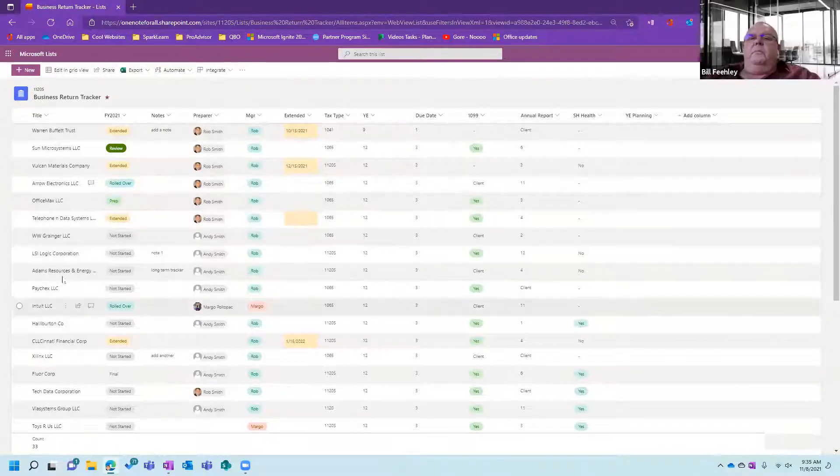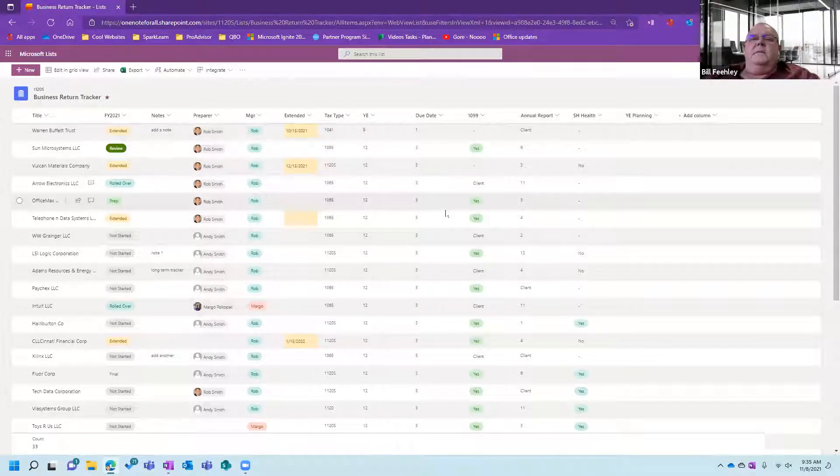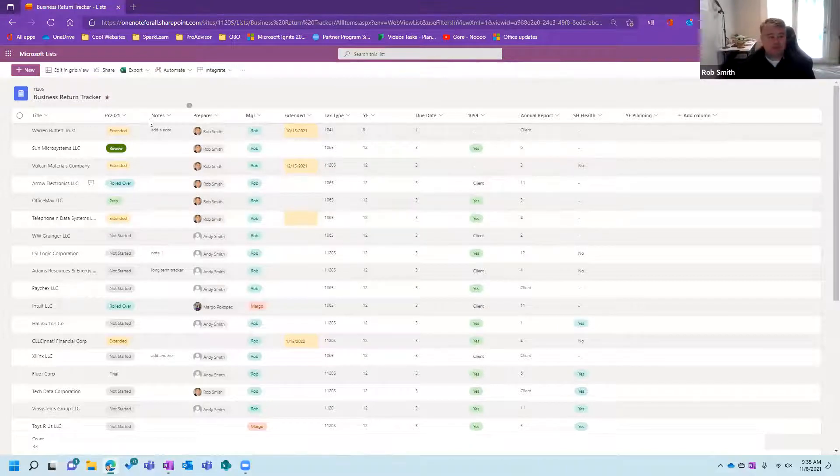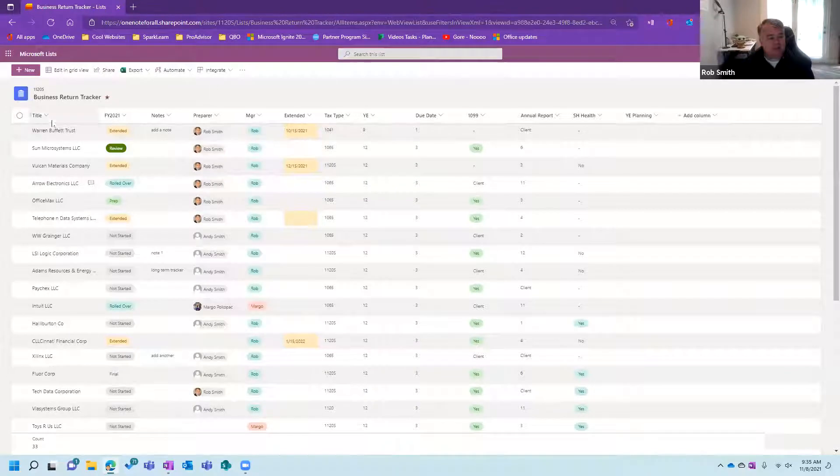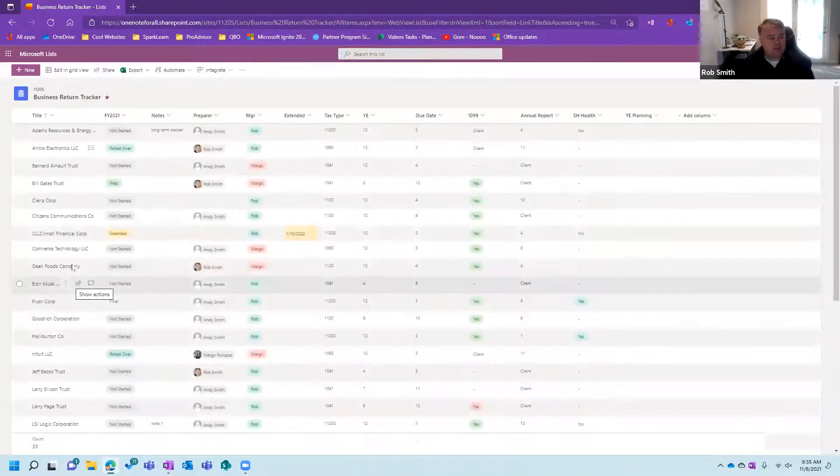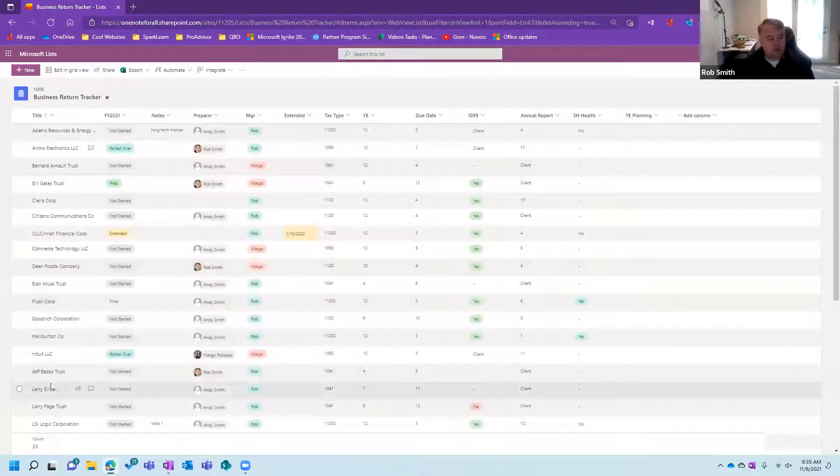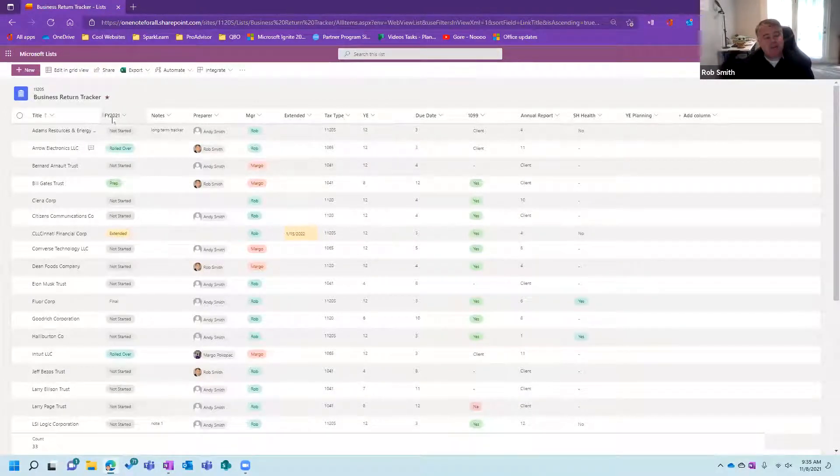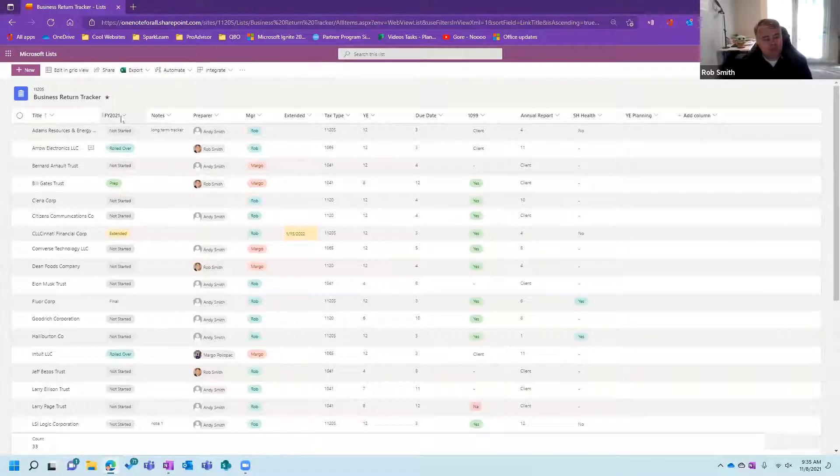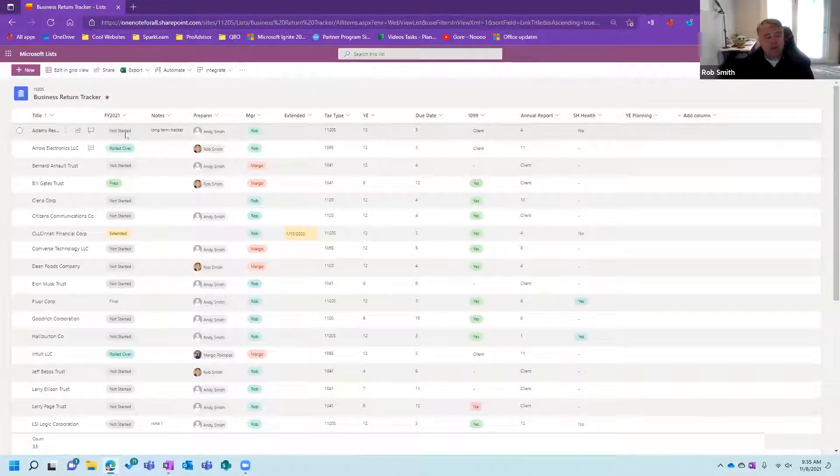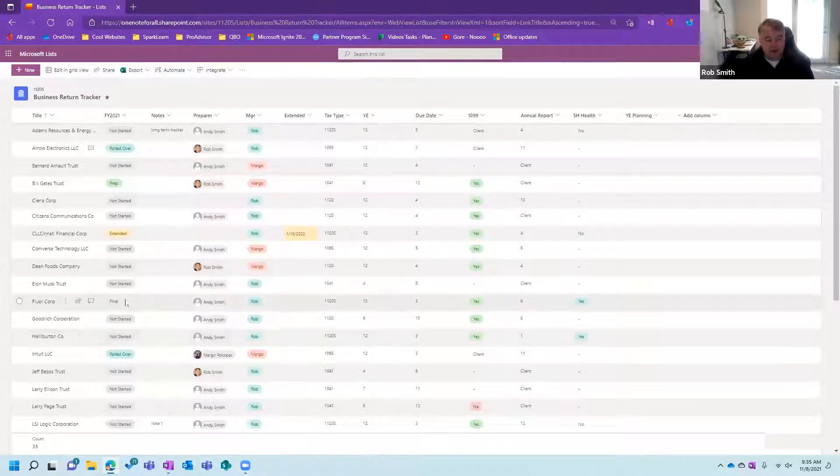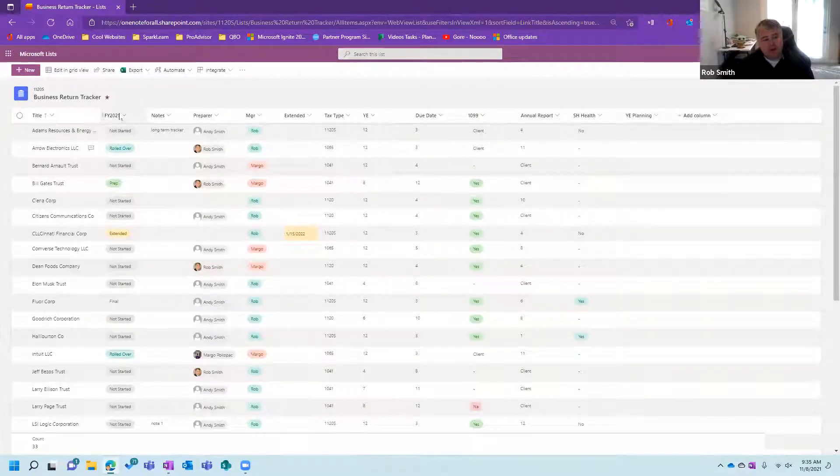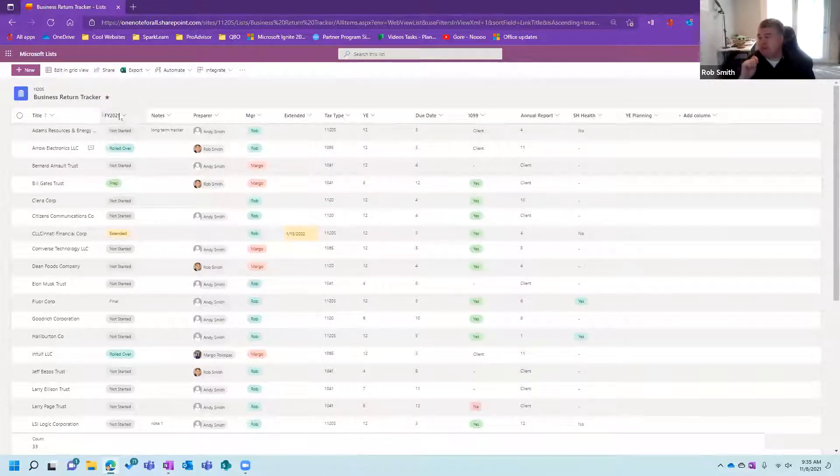So in this column right here, this pretty much looks like Excel, doesn't it? I mean, it kind of looks like Excel. In this column right here, I've got a list of all my clients. I could easily come in here and just sort my clients, you know, right here. This right here is my fiscal year 2021. This right here is the column to keep track of all of my returns. And with this, I've got not started, rolled over, prep, extended, reviewed, final. But I'm going to be able to go in and for this column right here, create custom exactly what I want for my dropdowns.